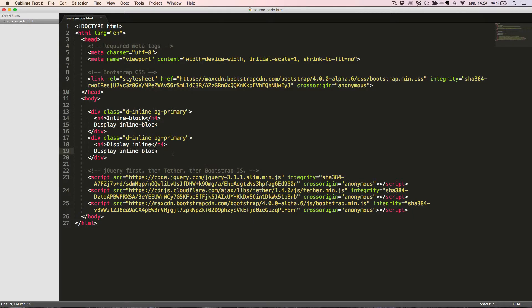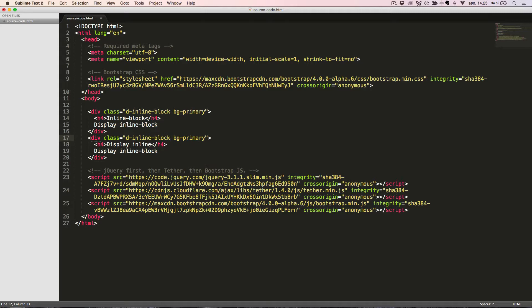Finally, the class on the parent elements will be changed to DInlineBlock. As we can see, it looks right.